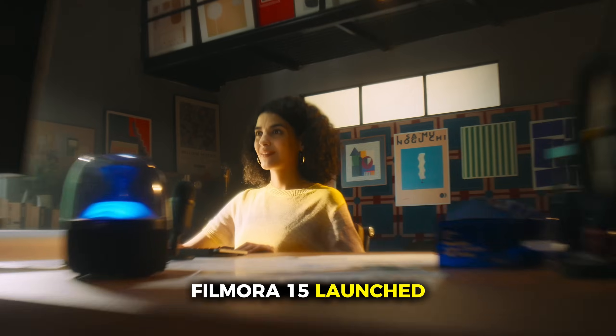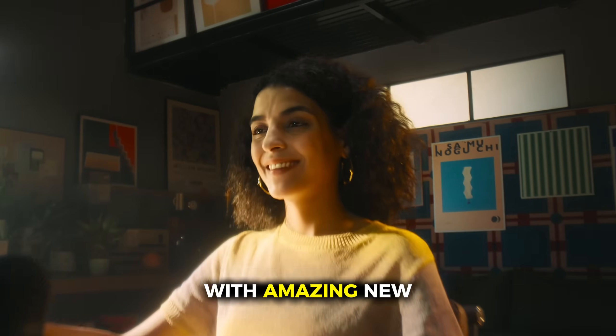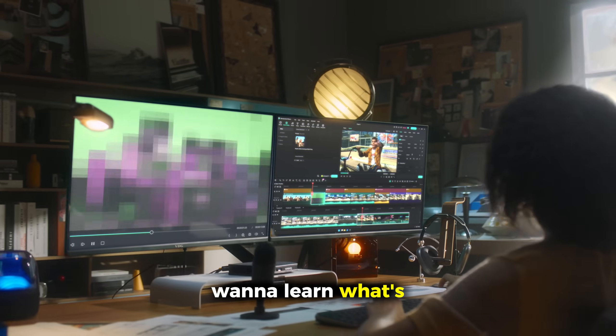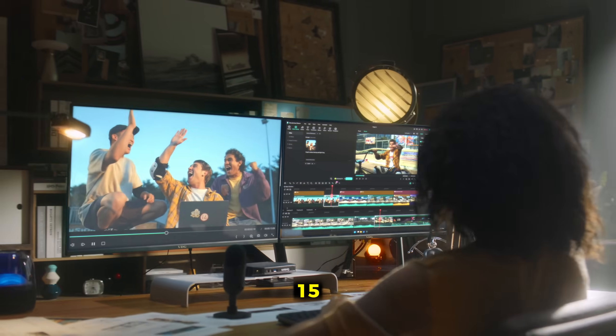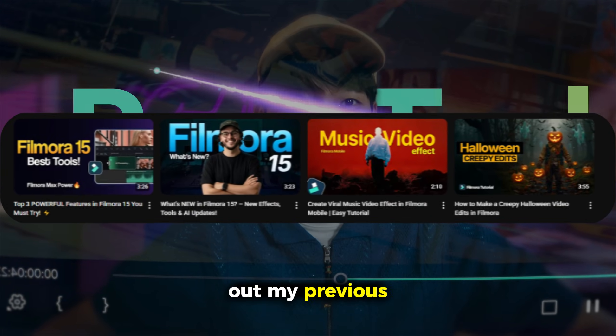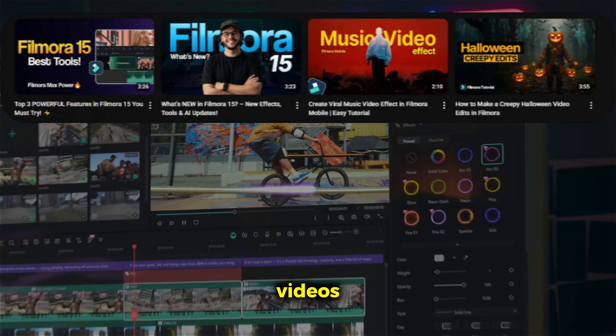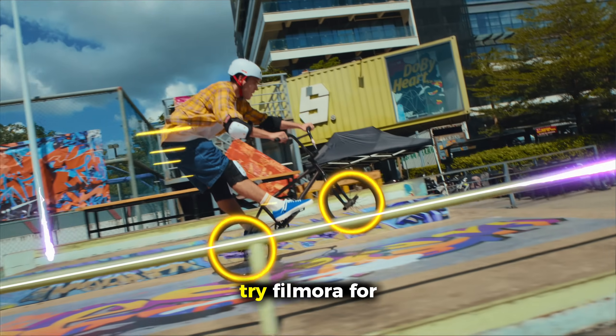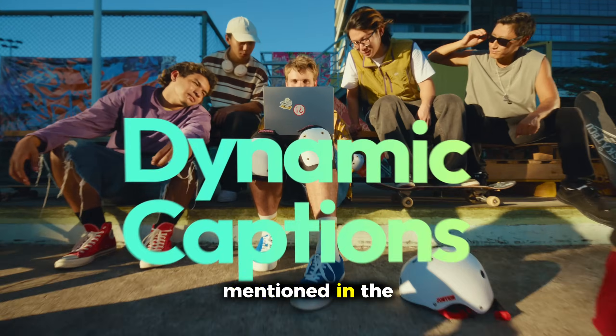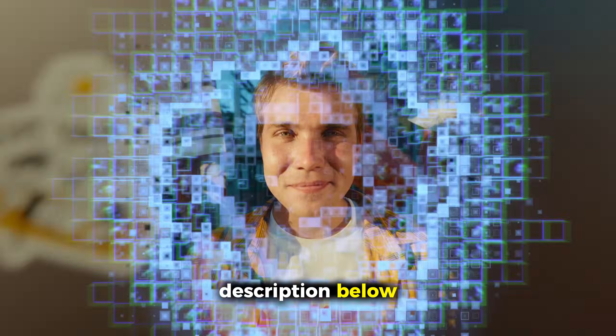Filmora 15 launched with amazing new features. If you want to learn what's new in Filmora 15, you can check out my previous videos. Also, you can try Filmora for free through the link mentioned in the description below.